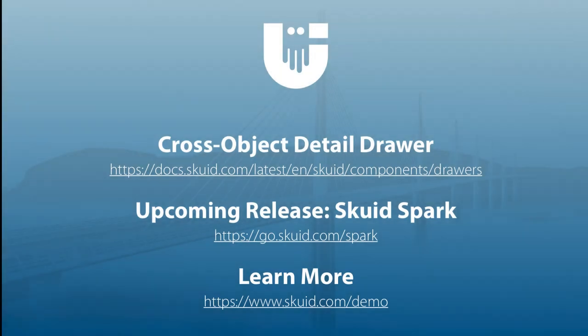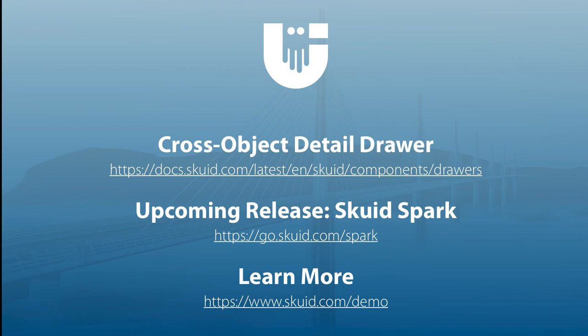So there is a short look at how Skuid can solve the business need of being able to interact with data across multiple objects, all without writing any code. So there's a few resources here on the screen, including documentation on building your own detail drawers and some exciting highlights of our upcoming major release, Skuid Spark.